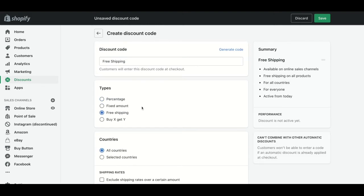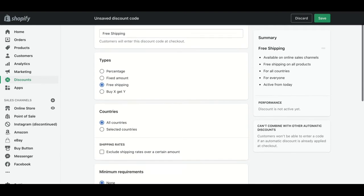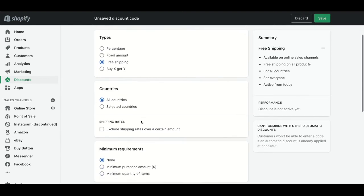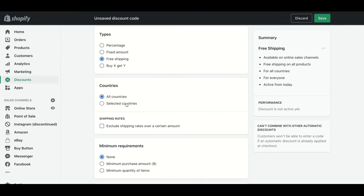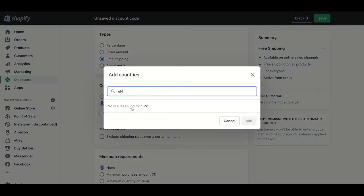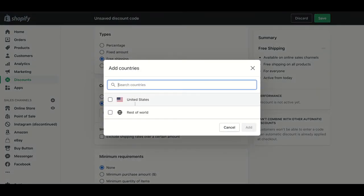Then we need to put the country where it will be applied. In this case, I'm going to put just United States, but you can choose a selected country or all countries.